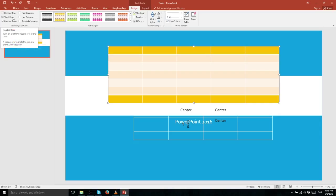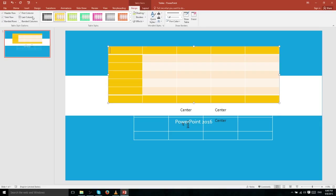Just like having a header row and total row to indicate something different at the top or bottom of your table, you can apply the same kind of highlighting effect to the First Column and Last Column as well. So you could have titles on the top row but also use the first column for row labels — it's really up to you and how you want to present your table.